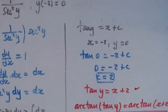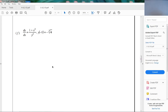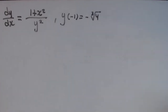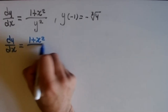Next example. This one looks scary, but don't worry. We have dy/dx = (1 + x²)/y², with initial condition y(−1) = −∛4. Separating variables: multiply both sides by y² to get y² · dy/dx = 1 + x². Then multiply by dx: y² · dy/dx · dx = (1 + x²) dx.